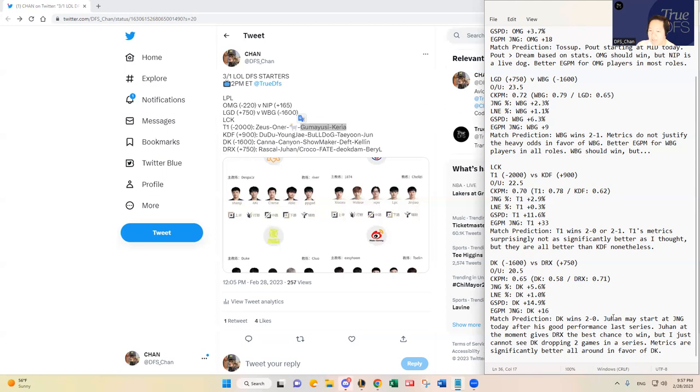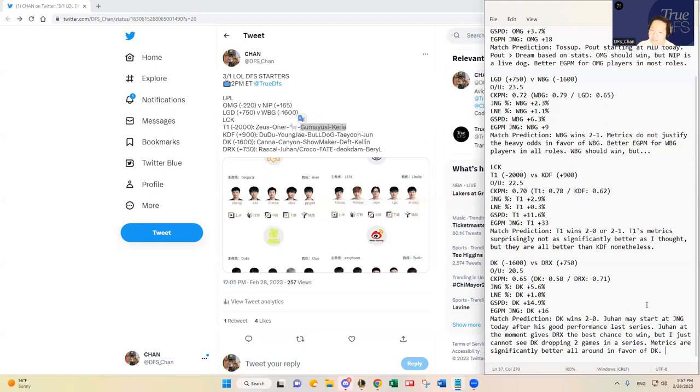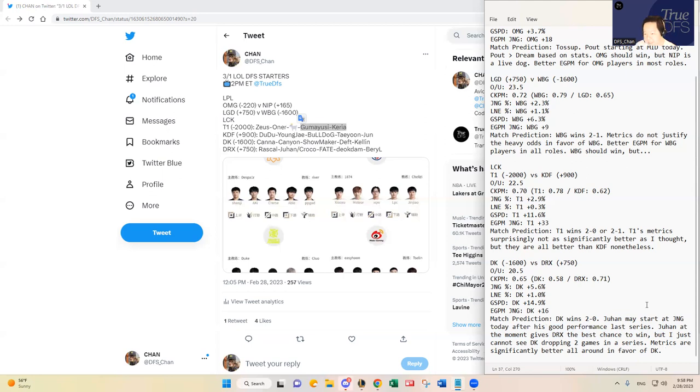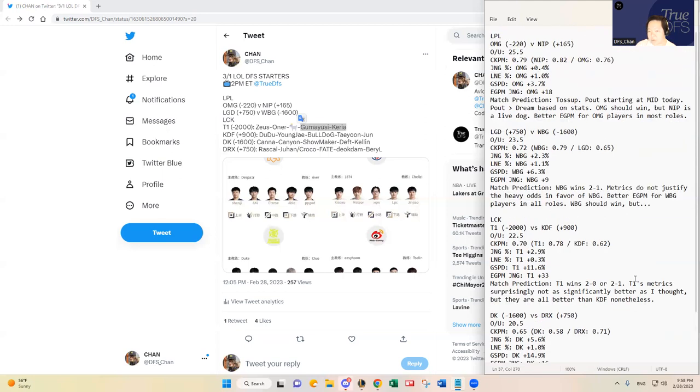And like I said, Juhan might start for DRX, but I just don't see D plus Kia drop two games. And every single metric favors DK to win. So I'm going to go with DK as my match winner in this prediction. So I think that's it. I mean, those are all four games. Pretty straightforward, in my opinion.